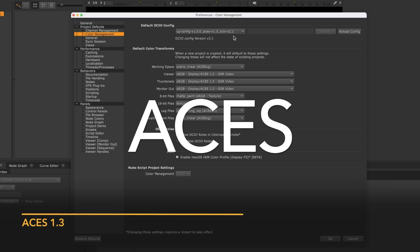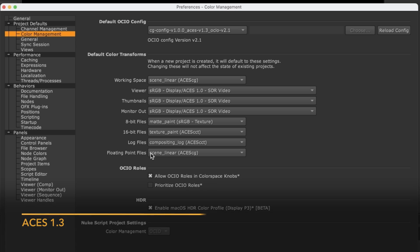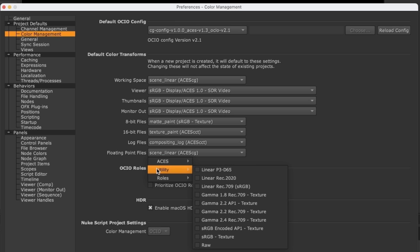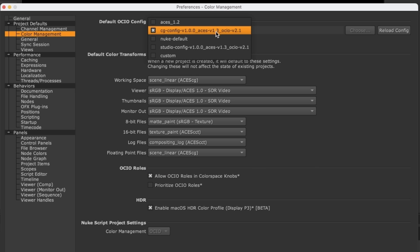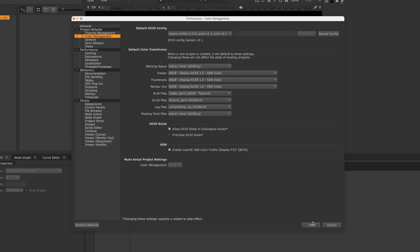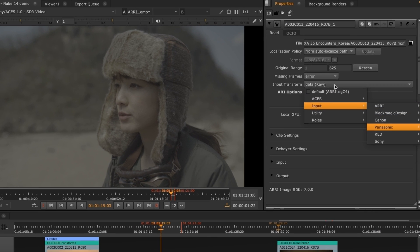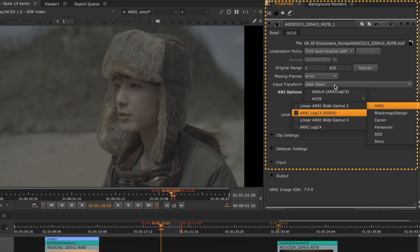As well as adding the latest libraries, we have also updated to a brand new ASUS 1.3 OCIO config. In fact, we have added two new configs: a lightweight version called CG, for use in animation without the many camera input transforms that make up the bulk of the OCIO V1 ASUS configs, and a full studio version geared towards VFX and live action shows that require a wide variety of camera color spaces, displays and looks.